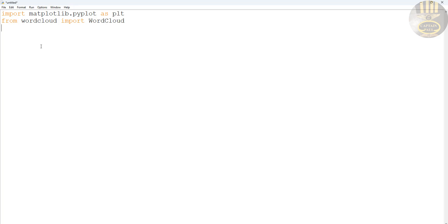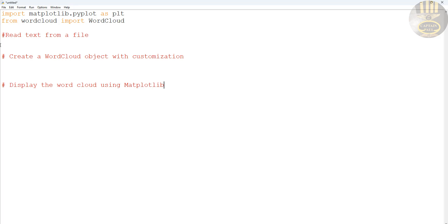Right here I'm going to enter the following. First, read text from a file that we're going to be using. Next, we're going to create a word cloud object with customization. Then display the word cloud itself using matplotlib, so you need matplotlib and so on.